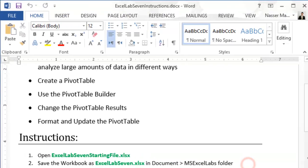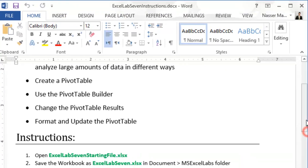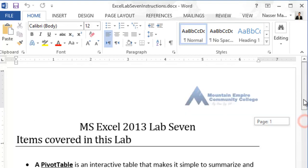Today's topic — we will focus on using pivot tables. So what is a pivot table? A pivot table is an interactive table that makes it simple for you to summarize and analyze large amounts of data in different ways.